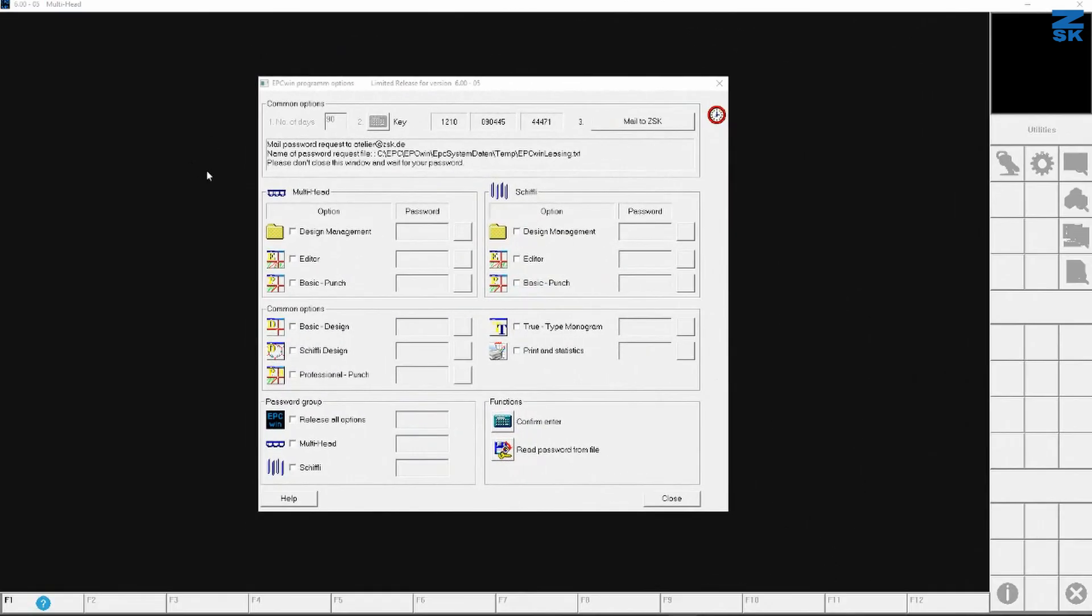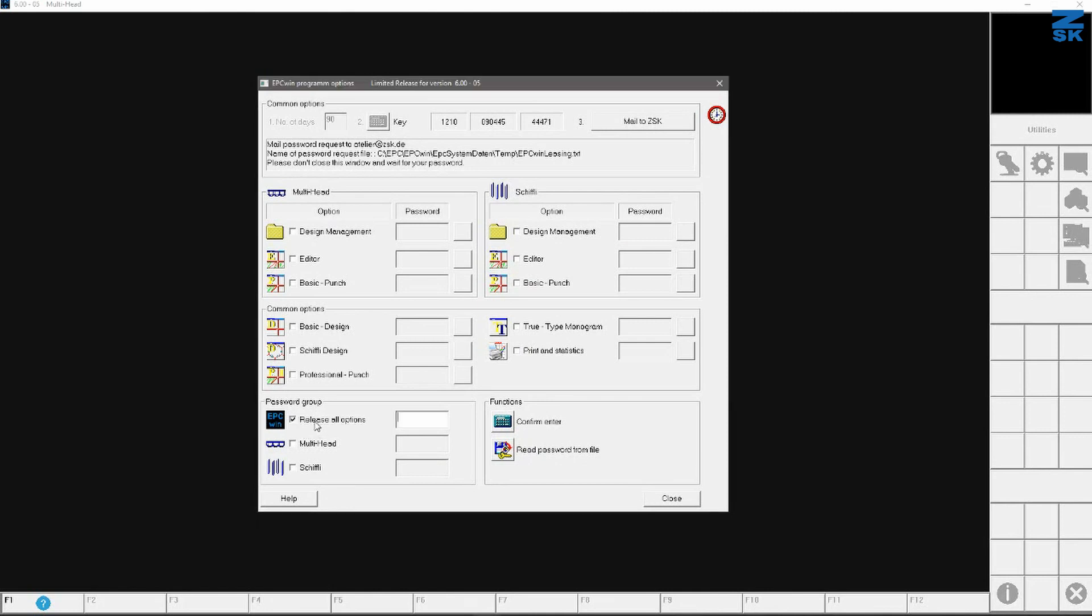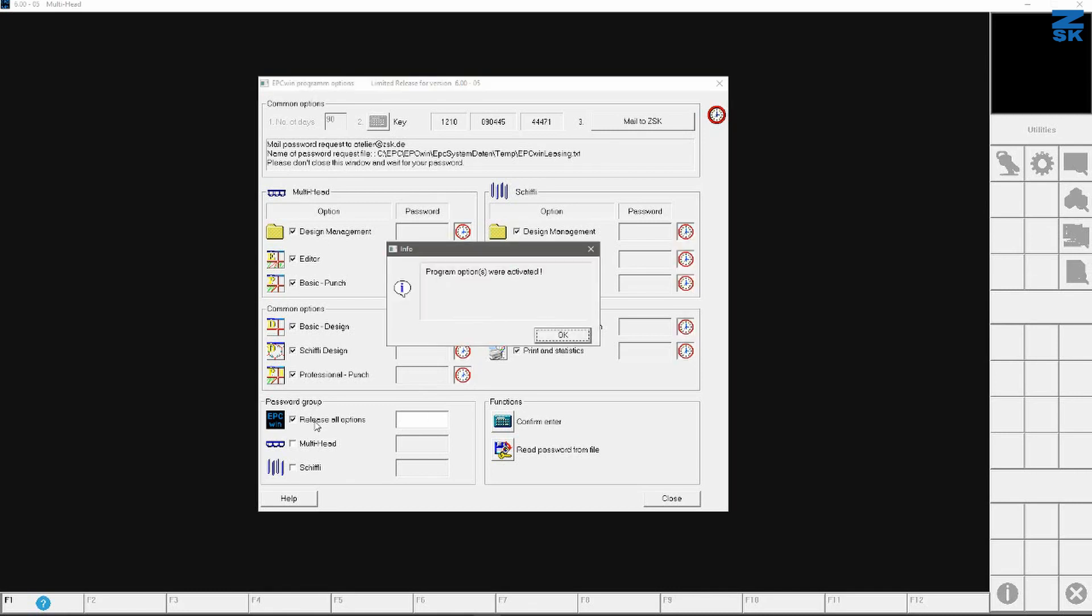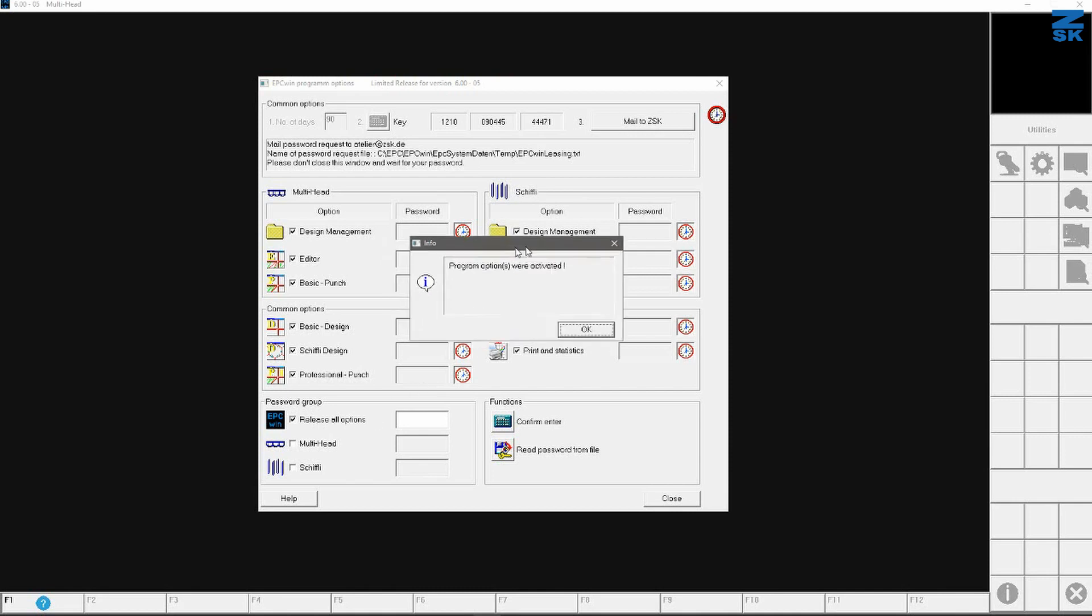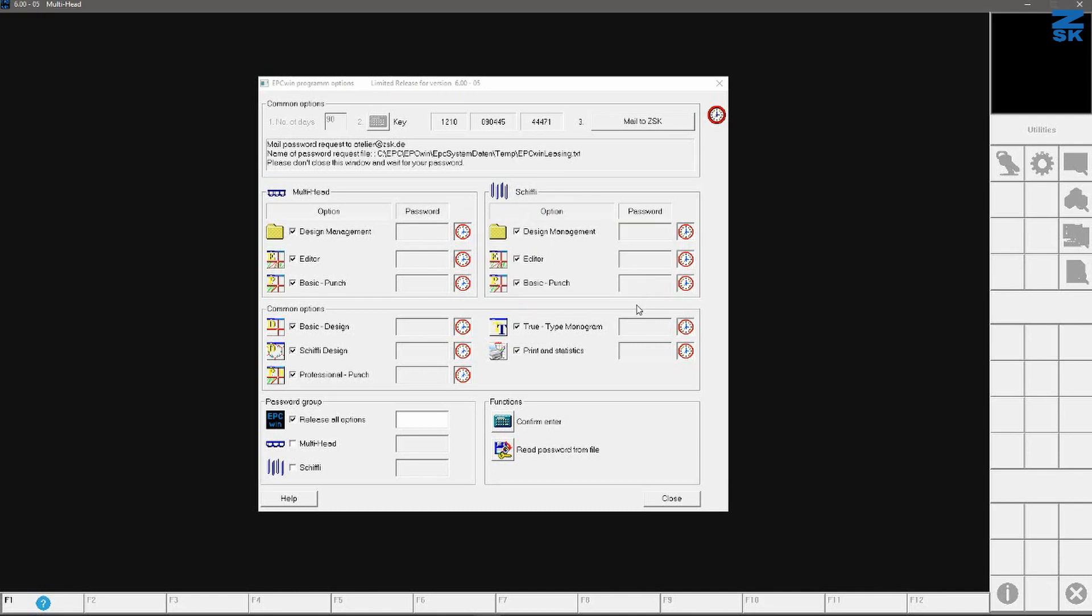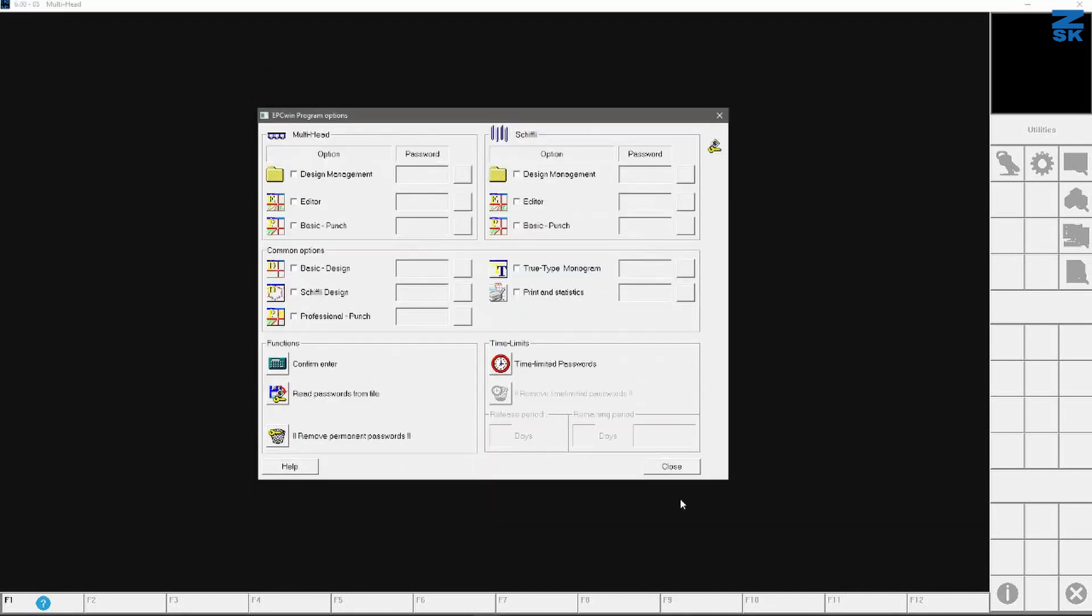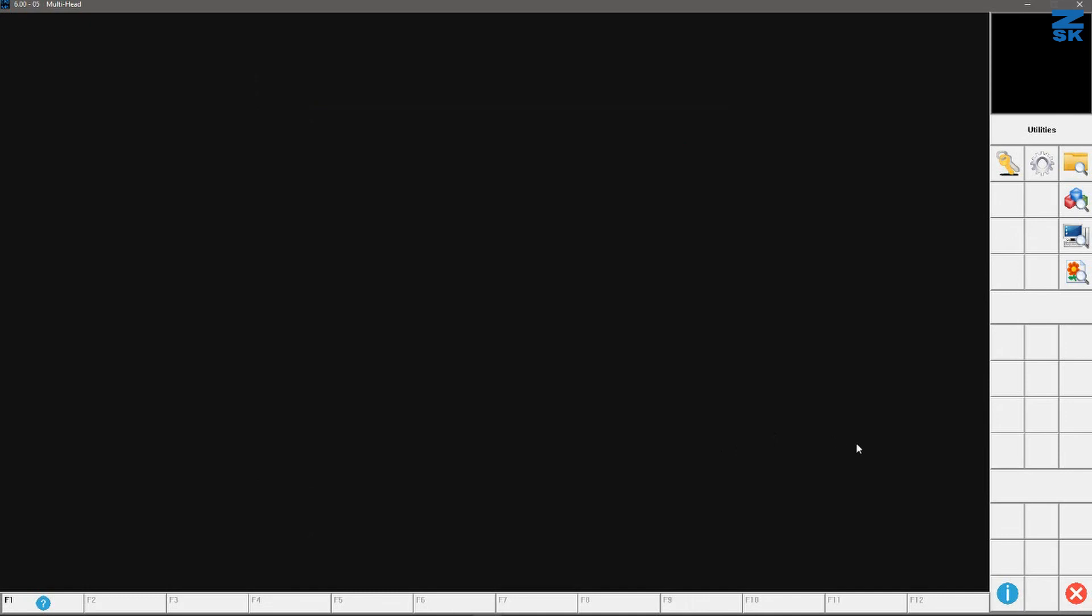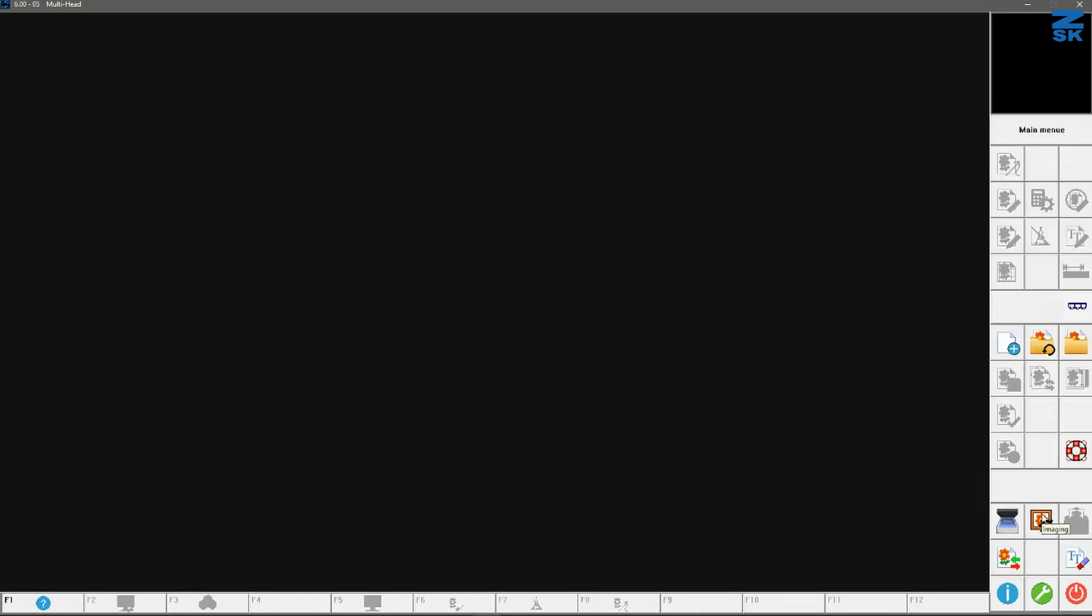So now I have gotten my demo password. And in my case, I will select now here release all options. And I will give in the number which I have gotten from ZSK. And confirm with enter. Then comes a message called program options were activated. Confirm these please. Close then the two windows here. And then you are back here in utilities, which you have to close as well by using the x here. And then you are on the main menu.